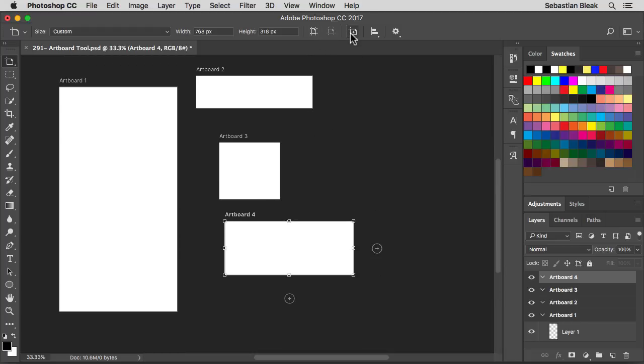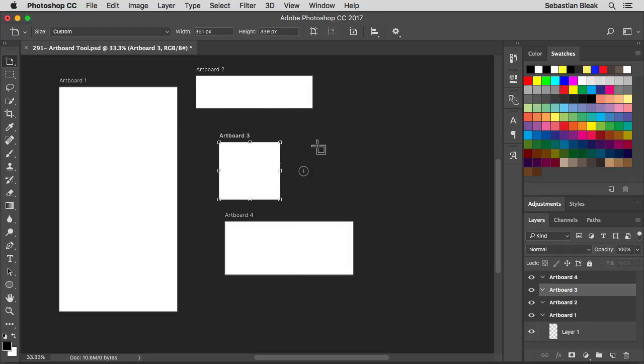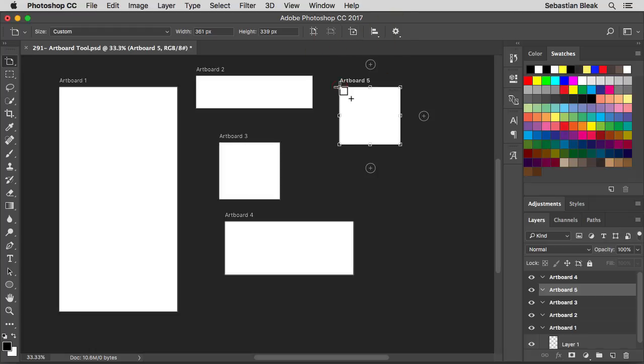Next we have this feature here. Currently it's turned off. It's going to add a new artboard. Let's say I like Artboard 3 and I need to create another one just like it. I could come over here to the top, turn this feature on, click once anywhere in my document, and it's going to create a new artboard that matches Artboard 3.